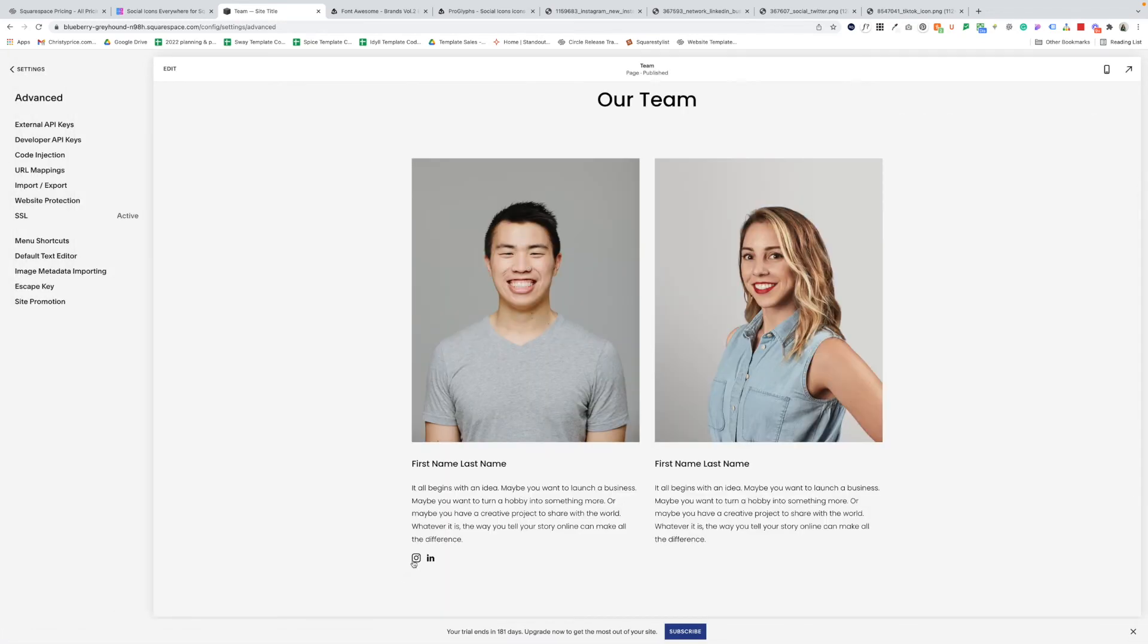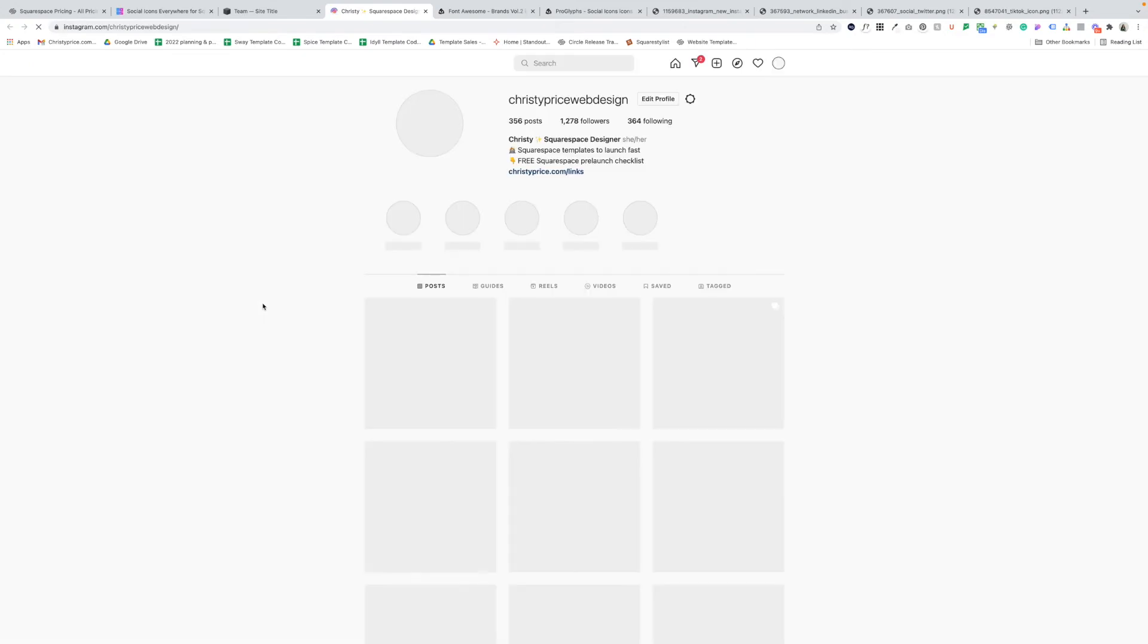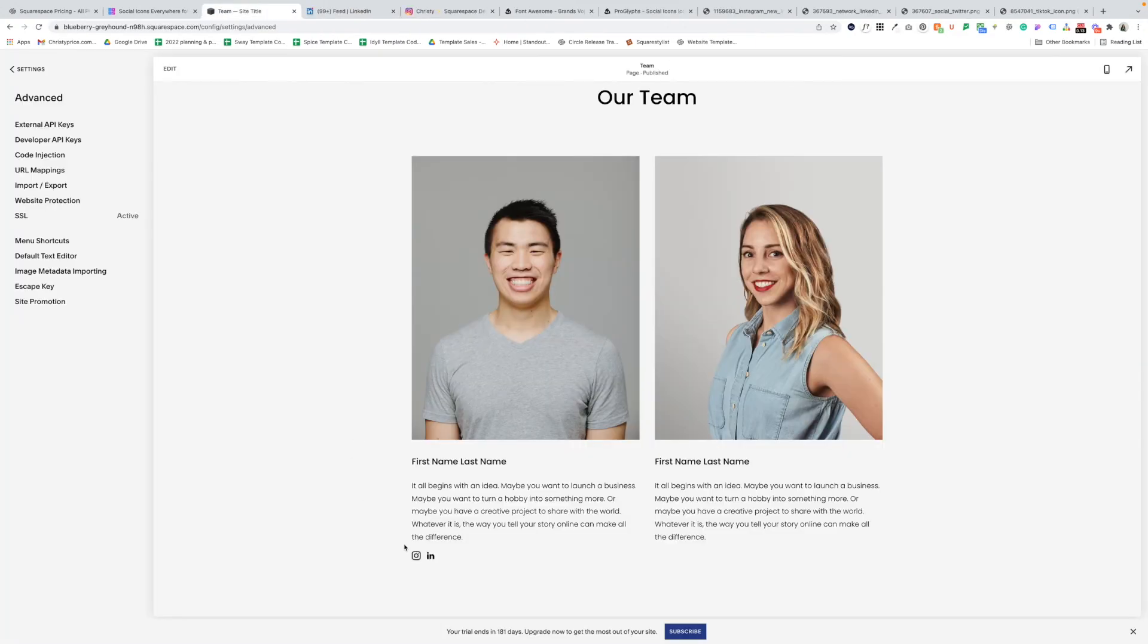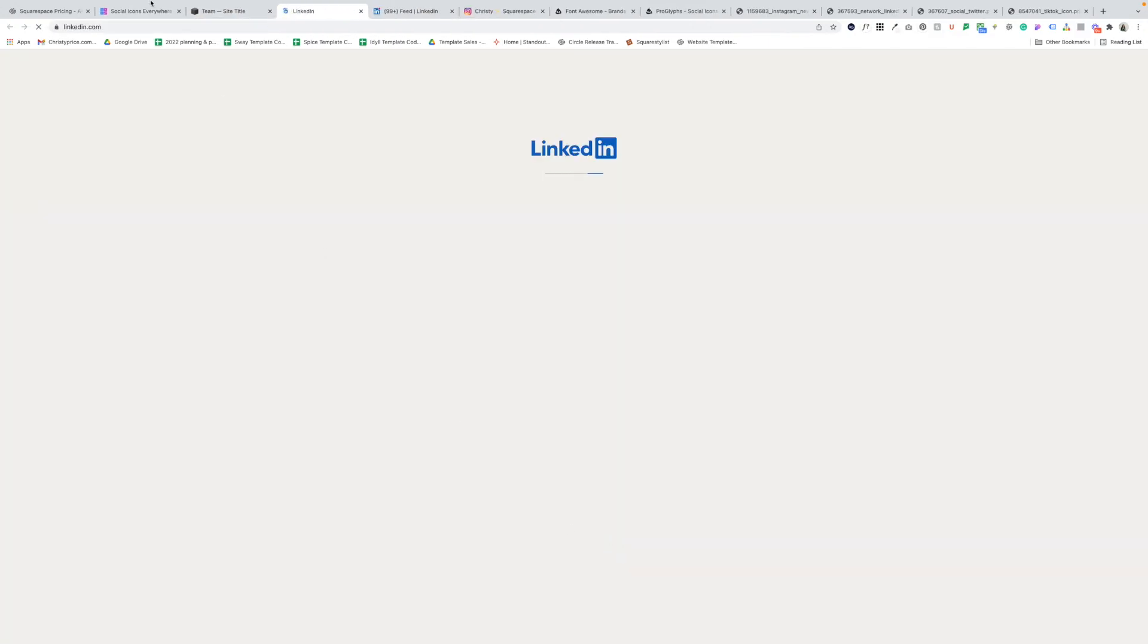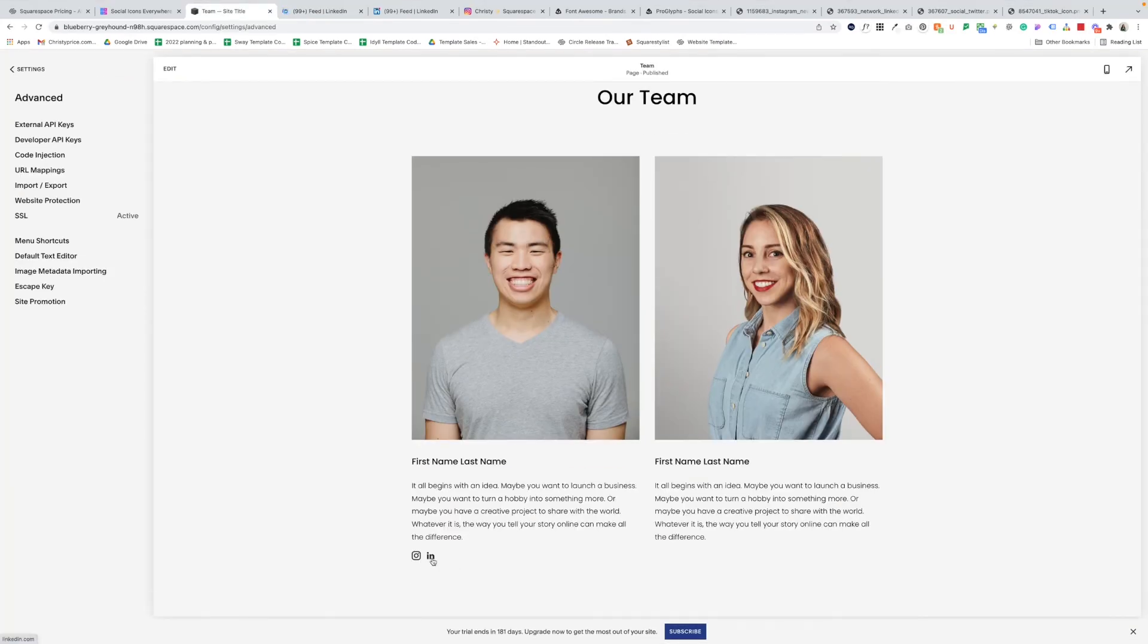So before we add our second team members, let's just go to done and save. And here you can see it added our icons, just like it should. So if I click on Instagram, it's going to open up my Instagram. If I click on LinkedIn, it's going to go to the main LinkedIn page. But if you added a profile link there, that's where it would go.